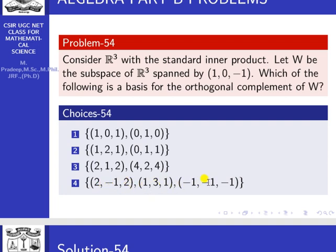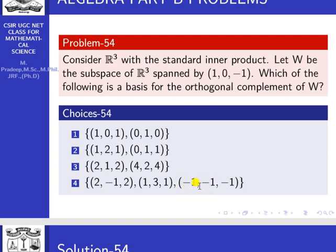For option 4, there are three elements. Set up a×(first) + b×(second) + c×(third) = 0 and solve the three-variable system. Alternatively, use the determinant of the matrix formed by (2,−1,2), (1,3,1), (−1,−1,−1). The determinant value is 0, so this set is linearly dependent. Also check the orthogonal condition: some inner products are not equal to 0. So option 4 is not the basis for the orthogonal complement of W.